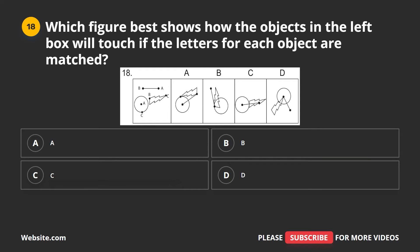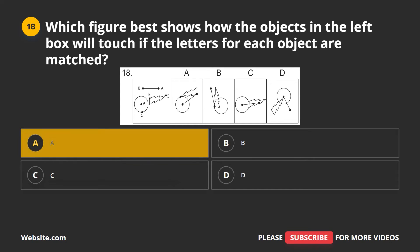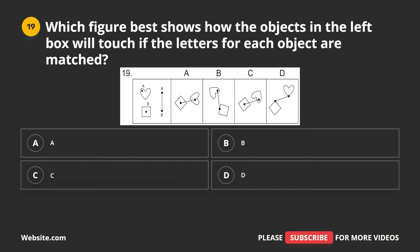Question 18. Which figure best shows how the objects in the left box will touch if the letters for each object are matched? A, B, C, D. The correct answer is A.